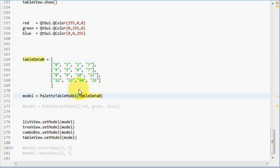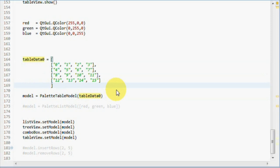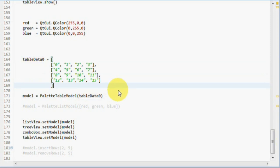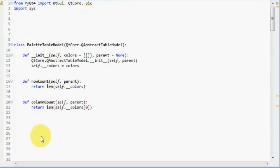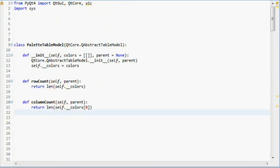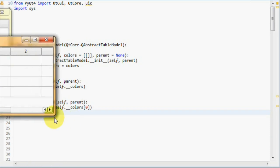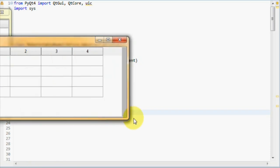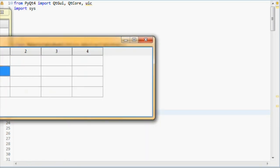Now, this should give us a table view which contains 4x4 items. But because we haven't implemented the data method yet, they will all be empty. And yes, we actually get 4x4 items.